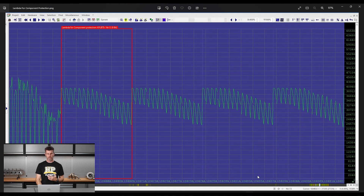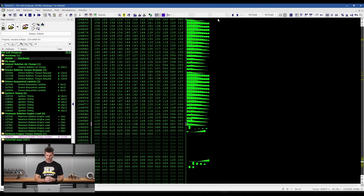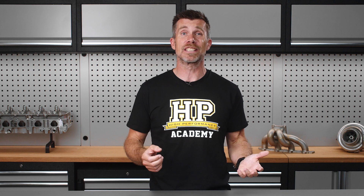Once you know the maps you're looking for, you'll learn how to use pattern recognition along with WinOLS's powerful capabilities to find them. More importantly, you'll also learn how to scale these maps and their axis values so that they're recognisable as lambda targets, torque requests, boost targets or ignition timing tables that you can understand and change, just like any commercial reflashing software.